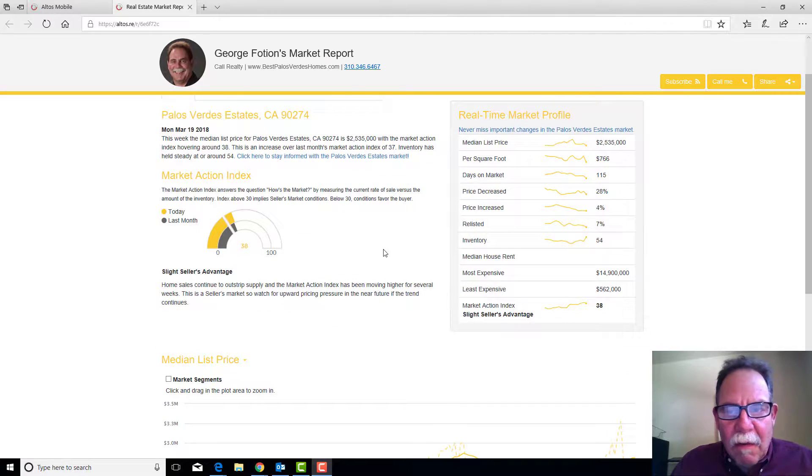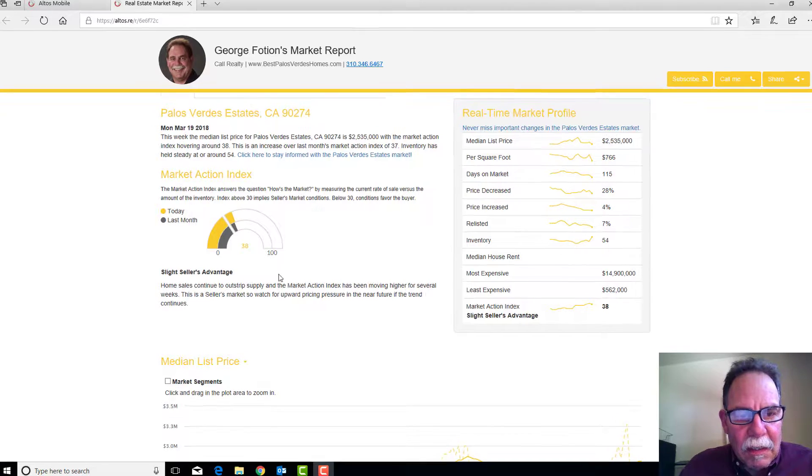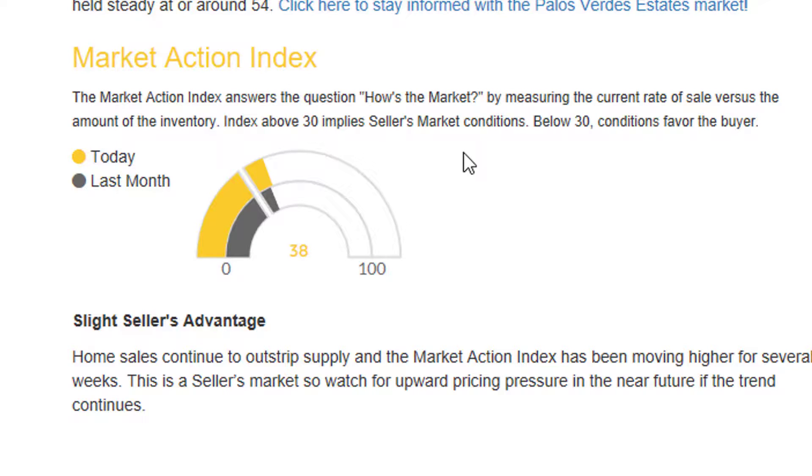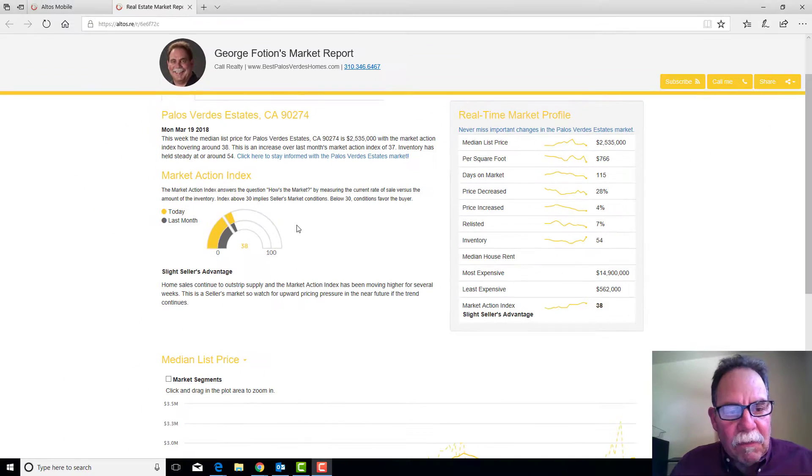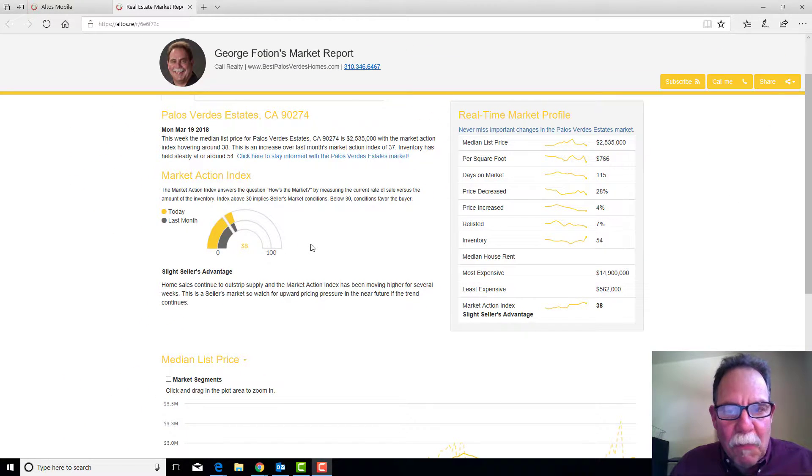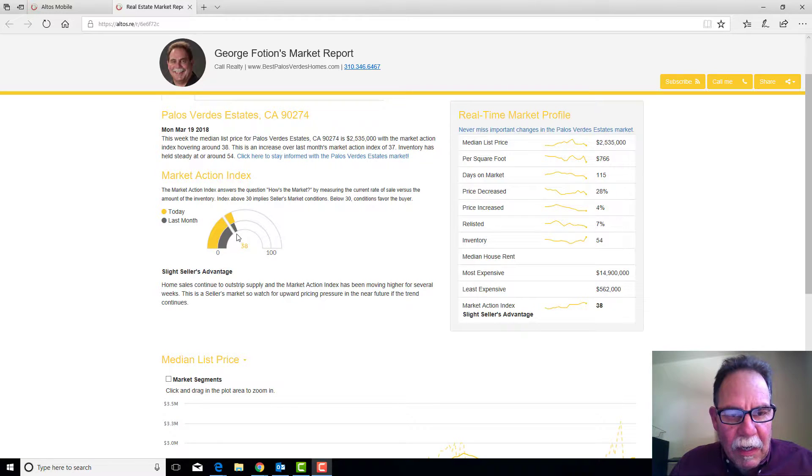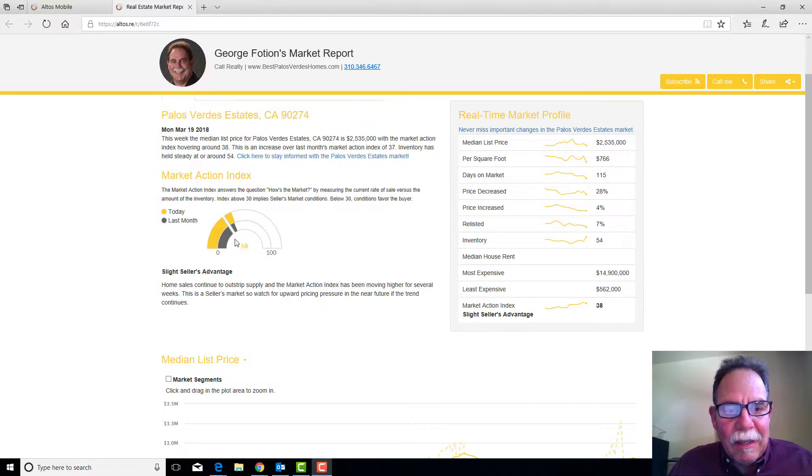The first thing I look at is the general overview of the market action index. The market action index is a proprietary algorithm put together by Altos Real Estate Research, the third-party research firm that creates these reports. It gives you a today reading and a last month reading so you can see how things have changed.